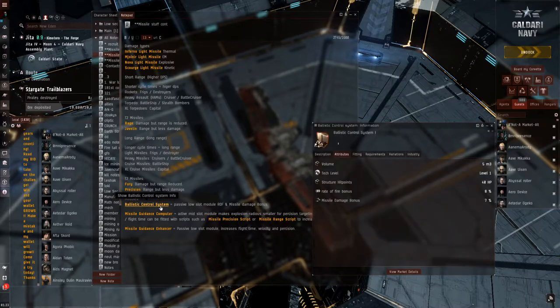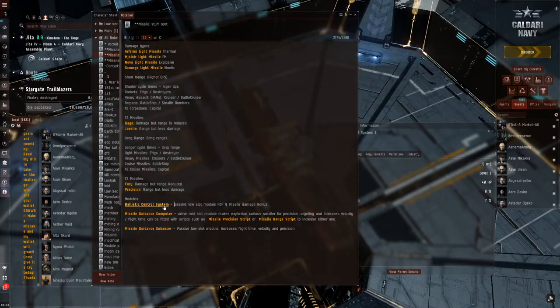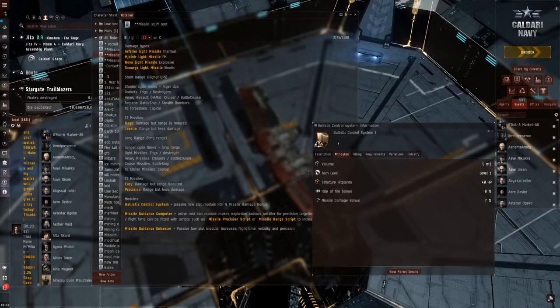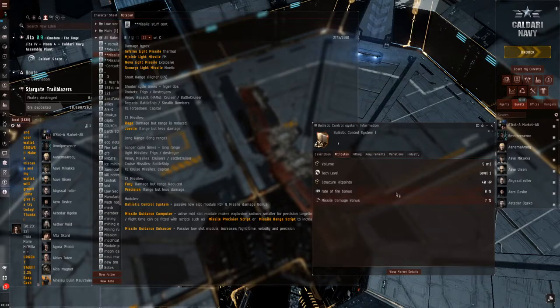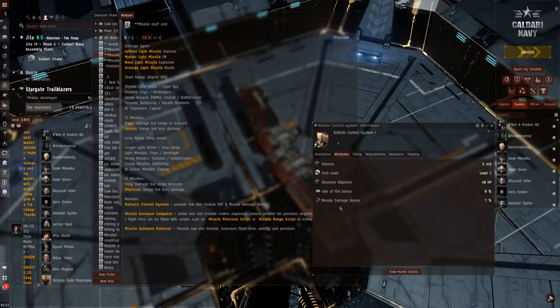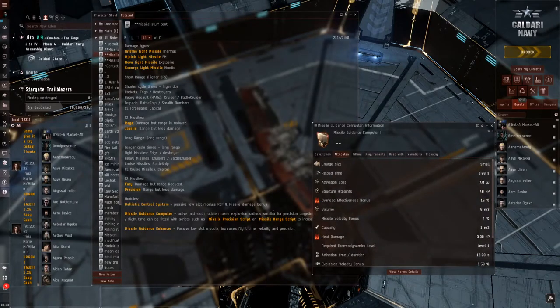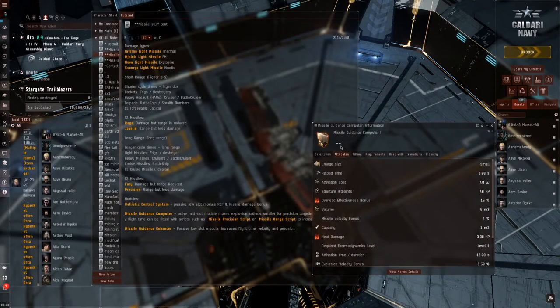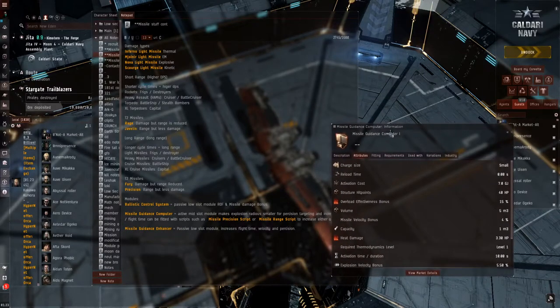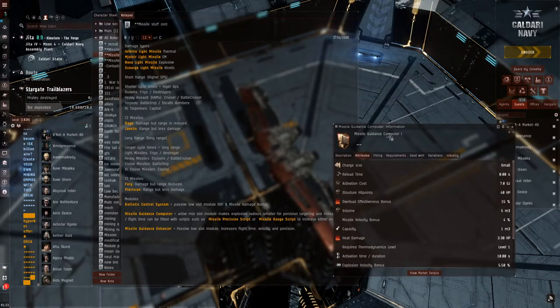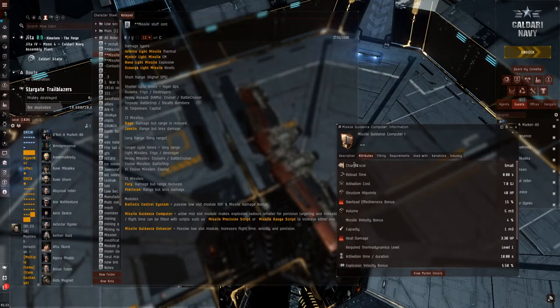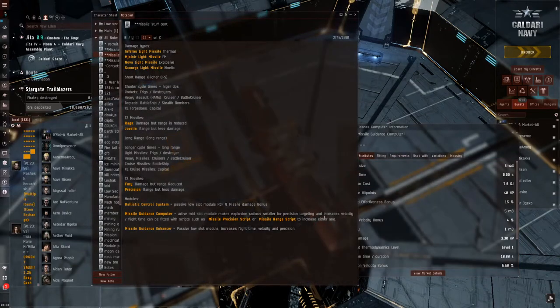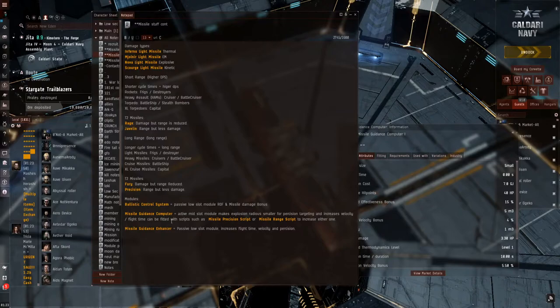Next is going to be the Modules. There are three Modules here. The first one is going to be your Ballistic Control System. This one will increase your Rate of Fire and Damage Bonus. This is also a passive low slot. Next is your Missile Guidance Computer. This is an active mid-slot. This mid-slot makes your Explosion Radius smaller for Opposition Targeting and increases Velocity and Flight Time, and can be fitted for scripts.